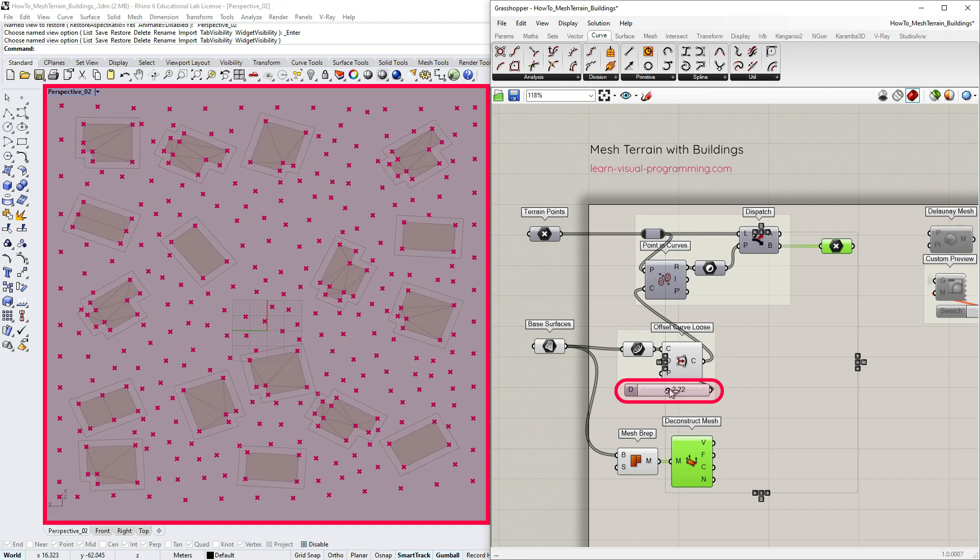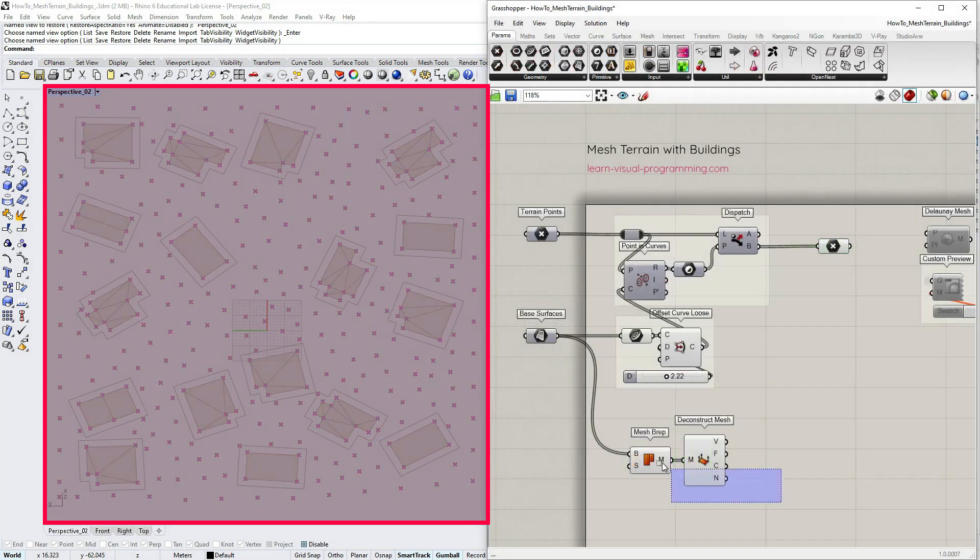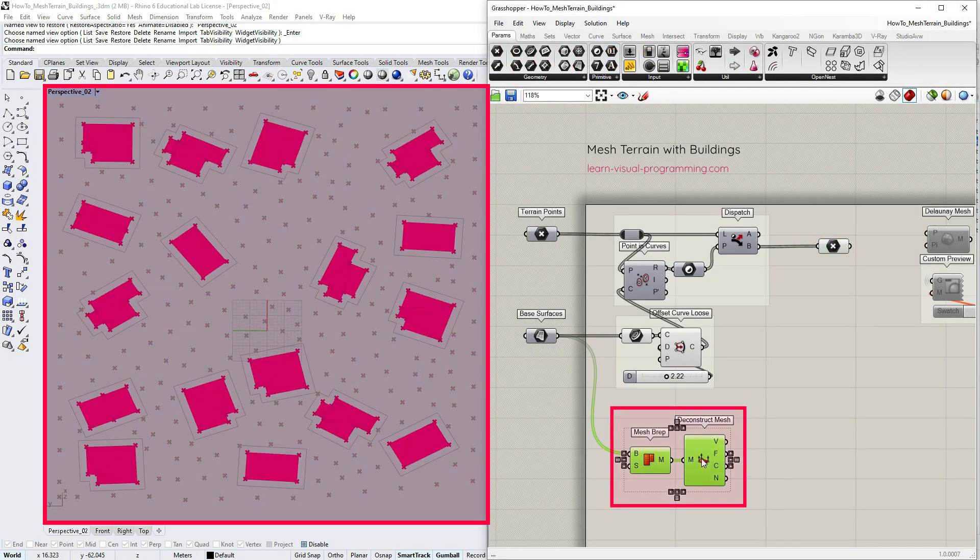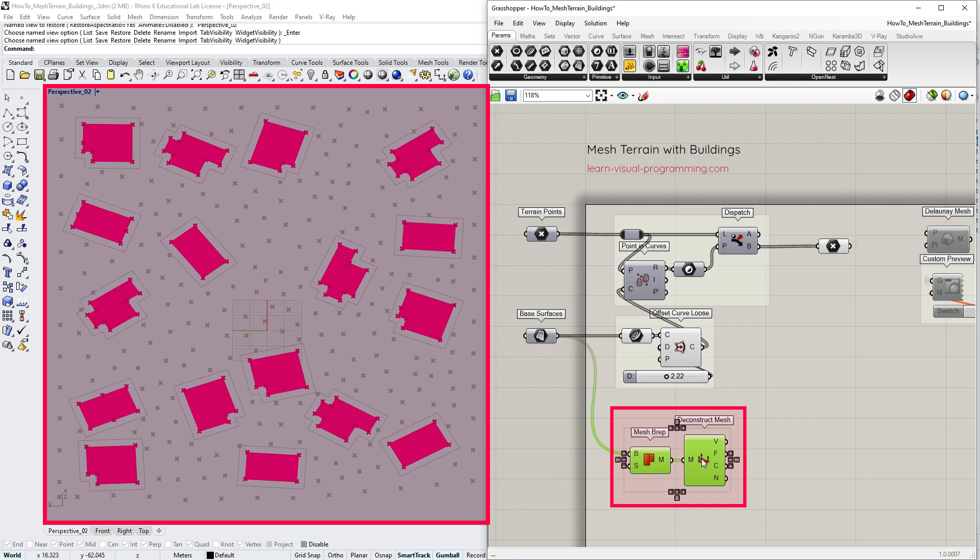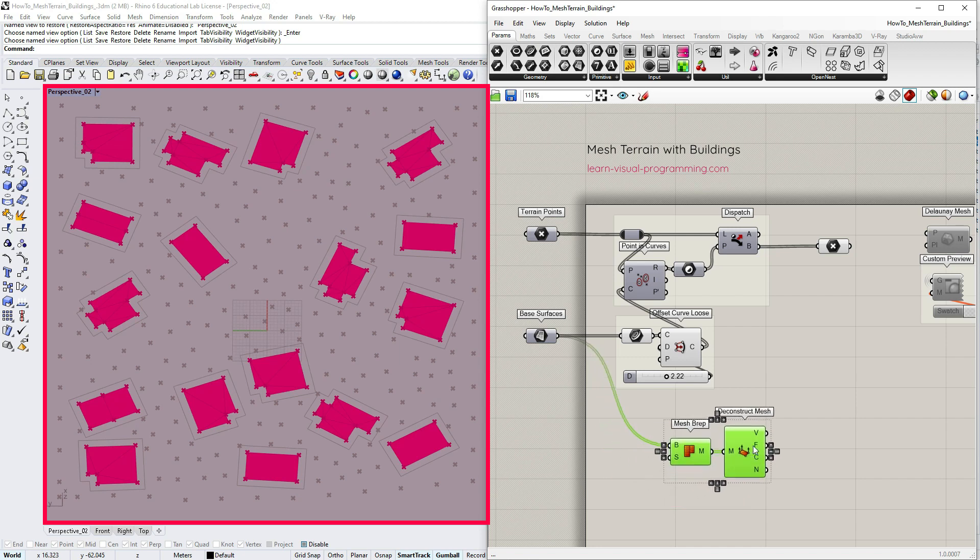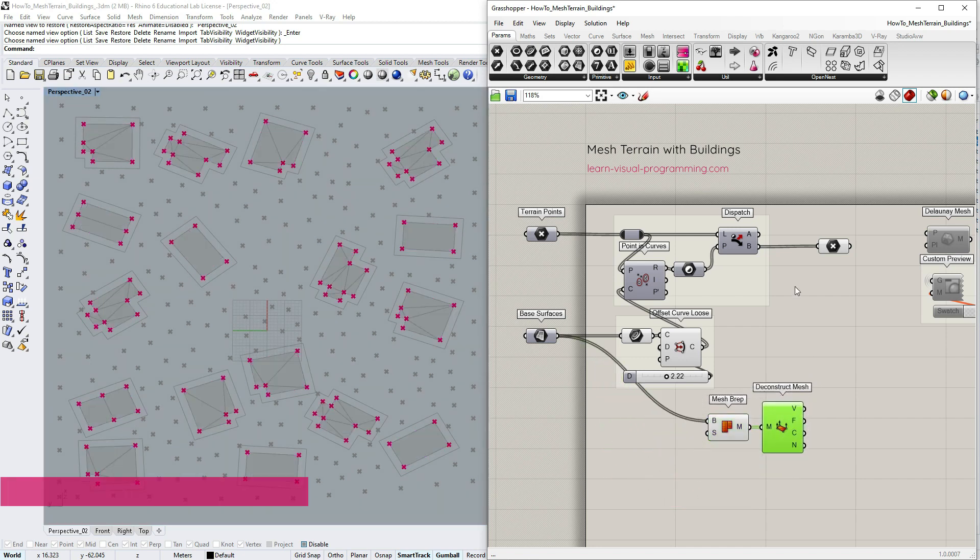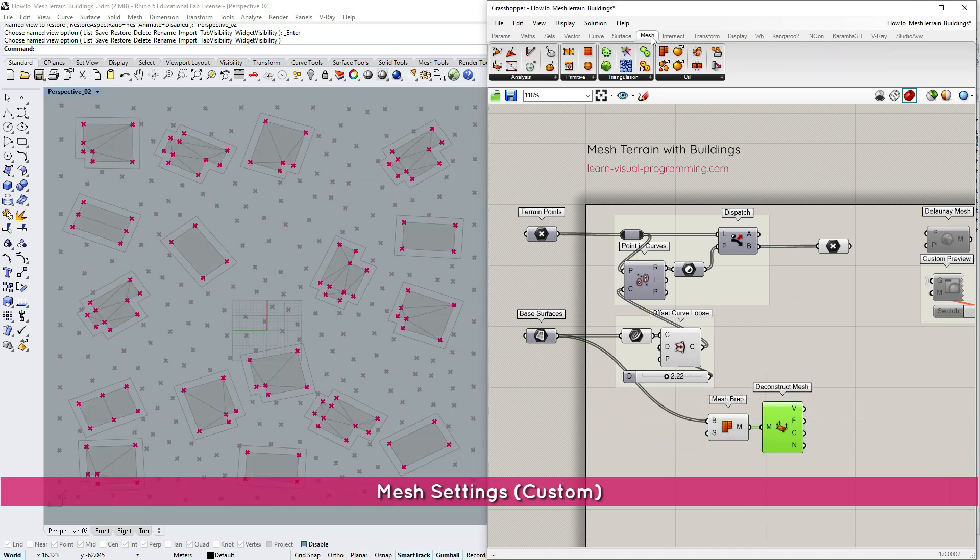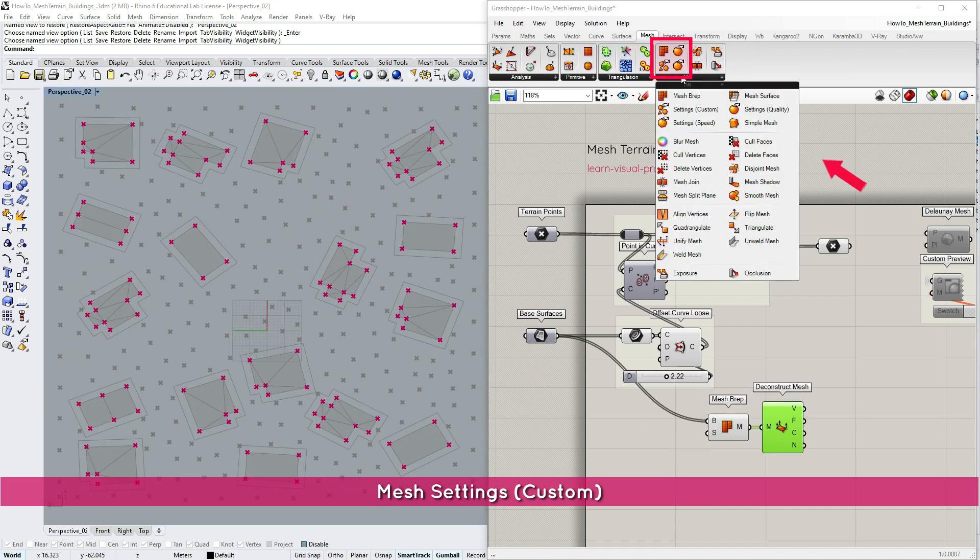Now let's shift our focus to the building area. I recommend working with base surfaces that are as simple as possible so as not to have an excess number of vertices. Under mesh utilities there are some tools to control mesh settings.